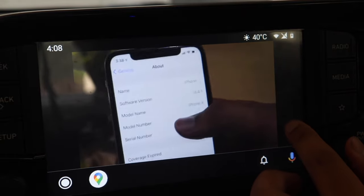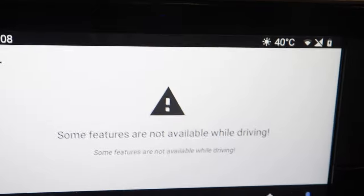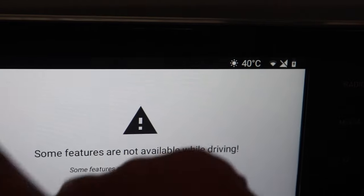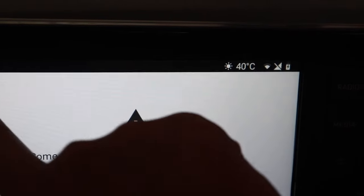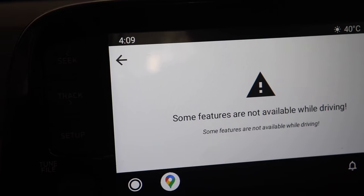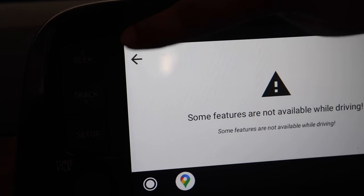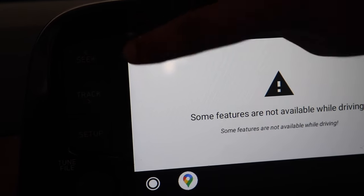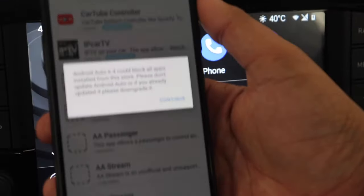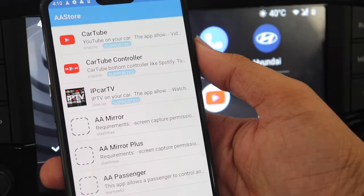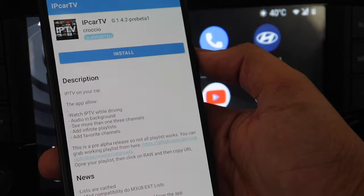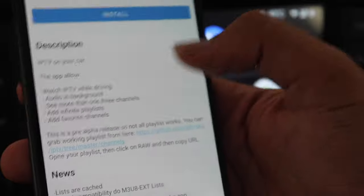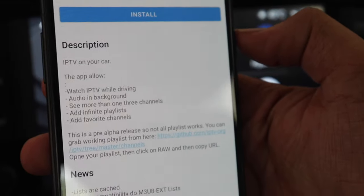So you can see that the video is working perfectly fine. Audio is coming and everything is good. But now as soon as I push down the parking lever which is the handbrake, you can see some features are not available while driving. So this YouTube will not work when you are driving. So it is a downside but it is very much required for your safety.